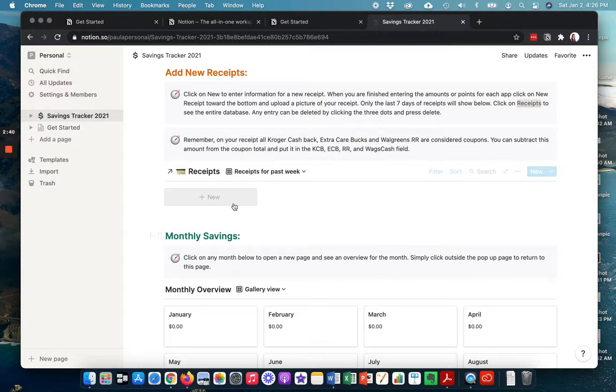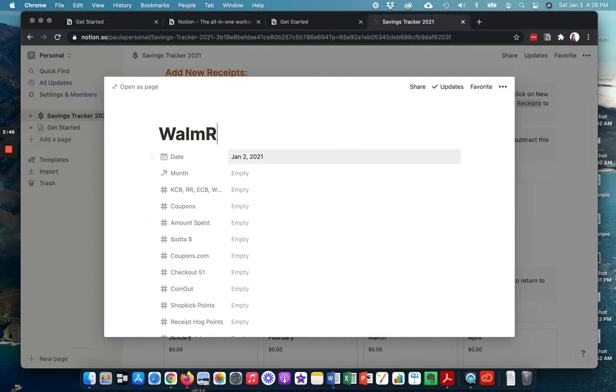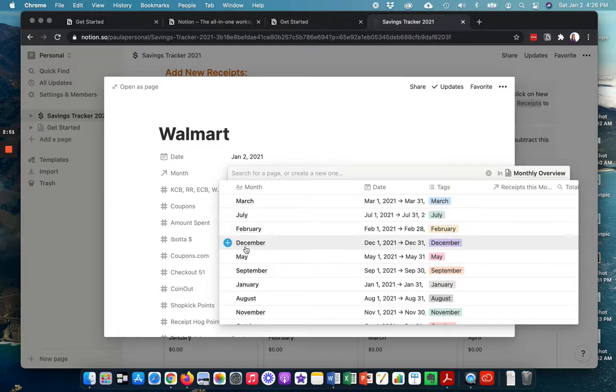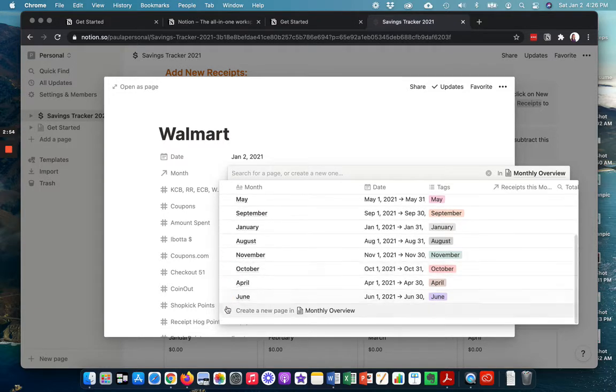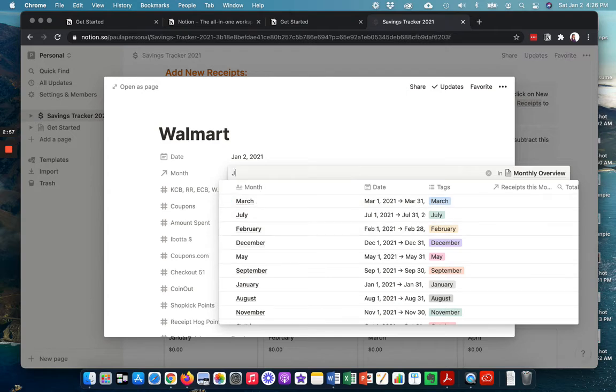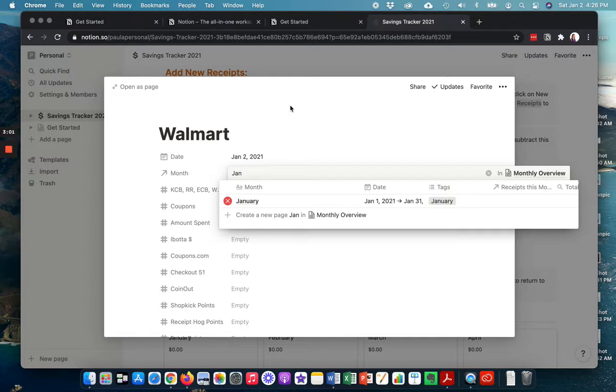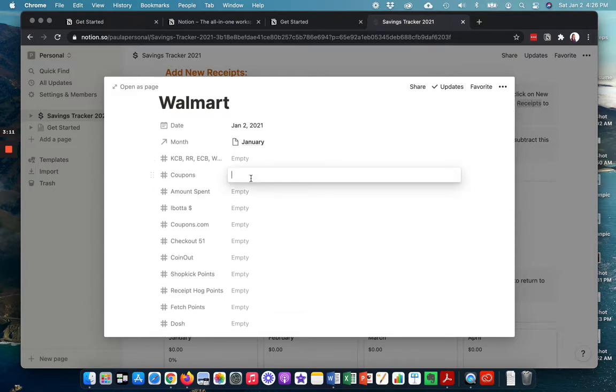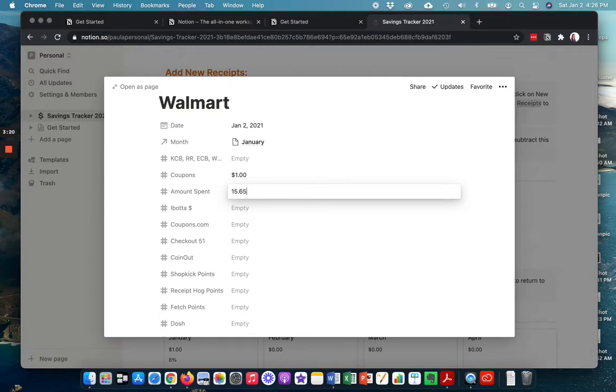So say I went to Walmart and I purchased some things and it is January. And always just click outside of the box and it'll go away. So I went there. I had a dollar in hand coupon. I can see on the bottom of my receipt here and say I spent $15.65.